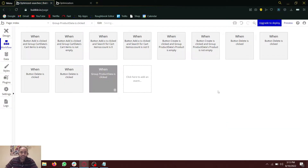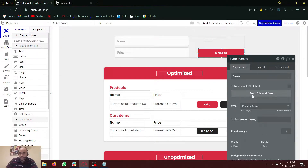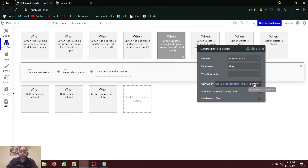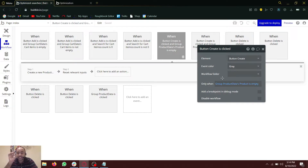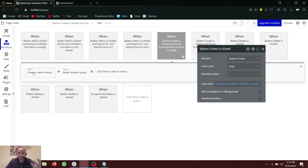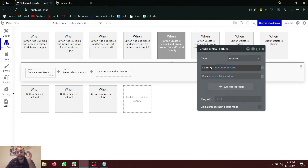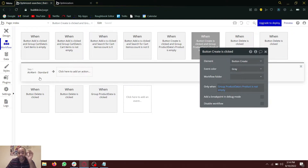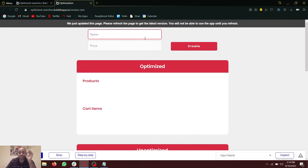The conditions I have added on the button 'create' are: if group product data's product is empty — the name of the group is 'group product data' — if the product inside it is empty, it means that when the page loaded, Bubble searched the database and did not find any product. So the data source of that group is empty, meaning it does not exist. We can then create a new product with that name and price and reset the relevant inputs. But if it already exists, it gives an alert saying it already exists.